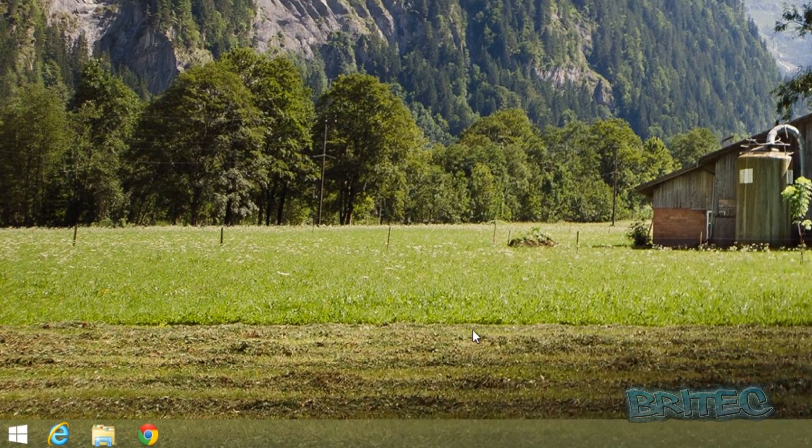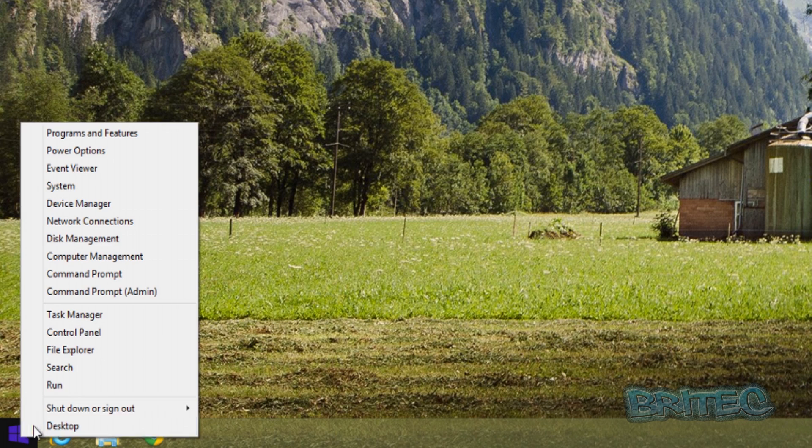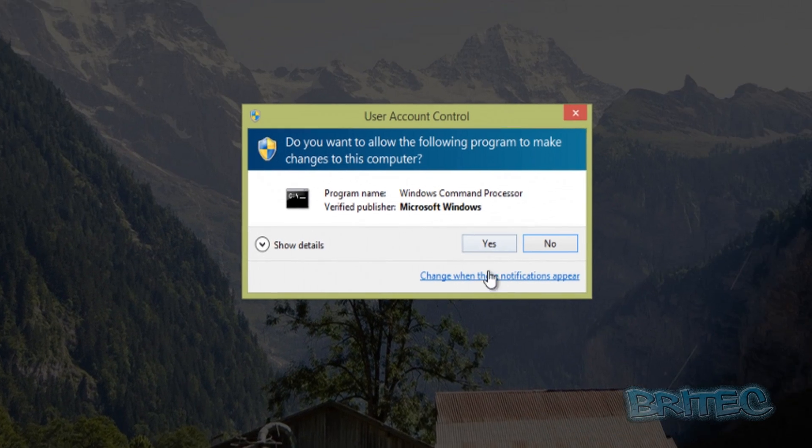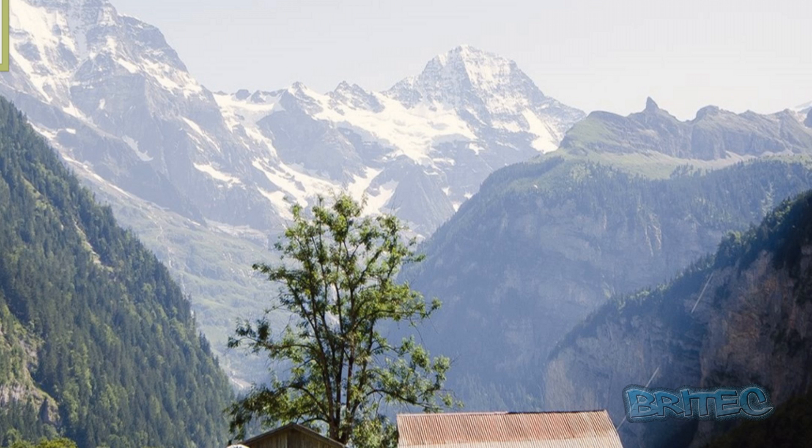First, we're going to go down to the start button and right-click and open Command Prompt Admin. This is going to open up the User Account Control—say yes to this.